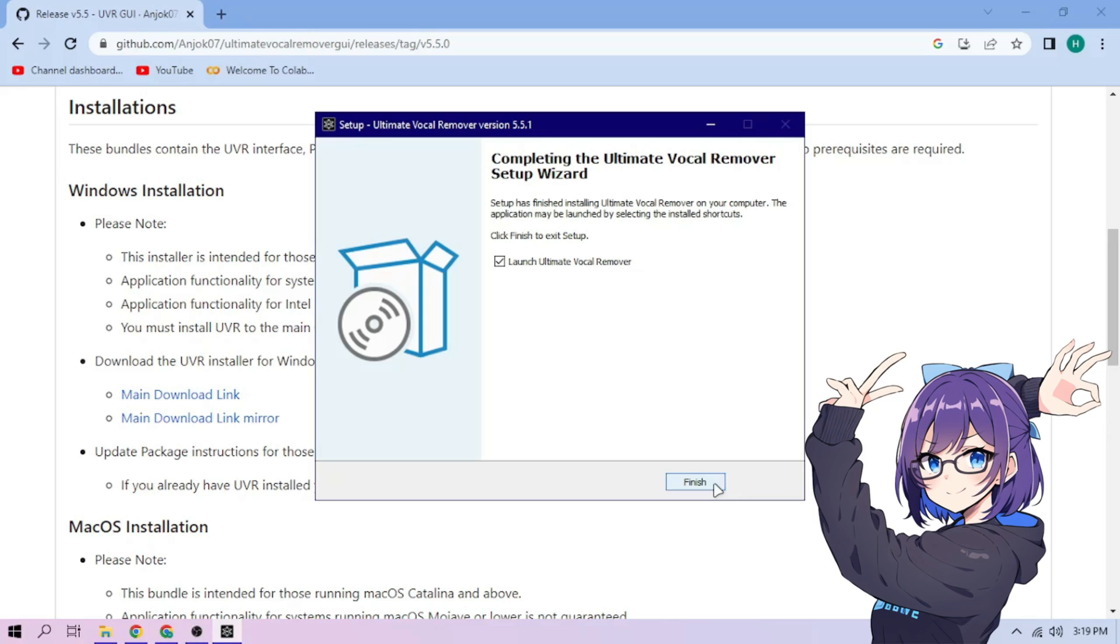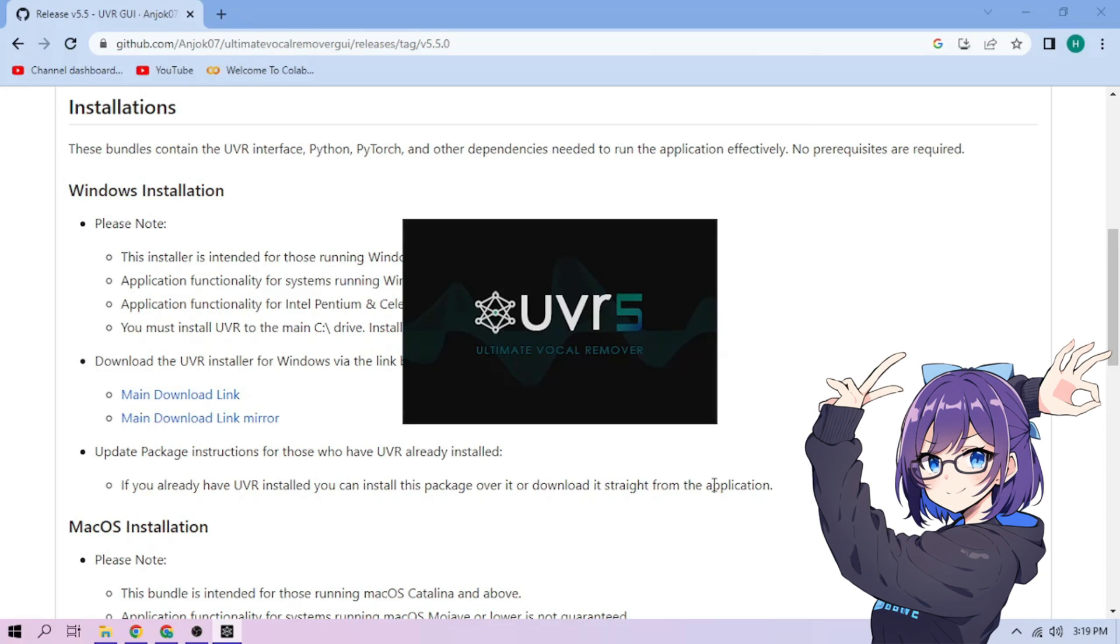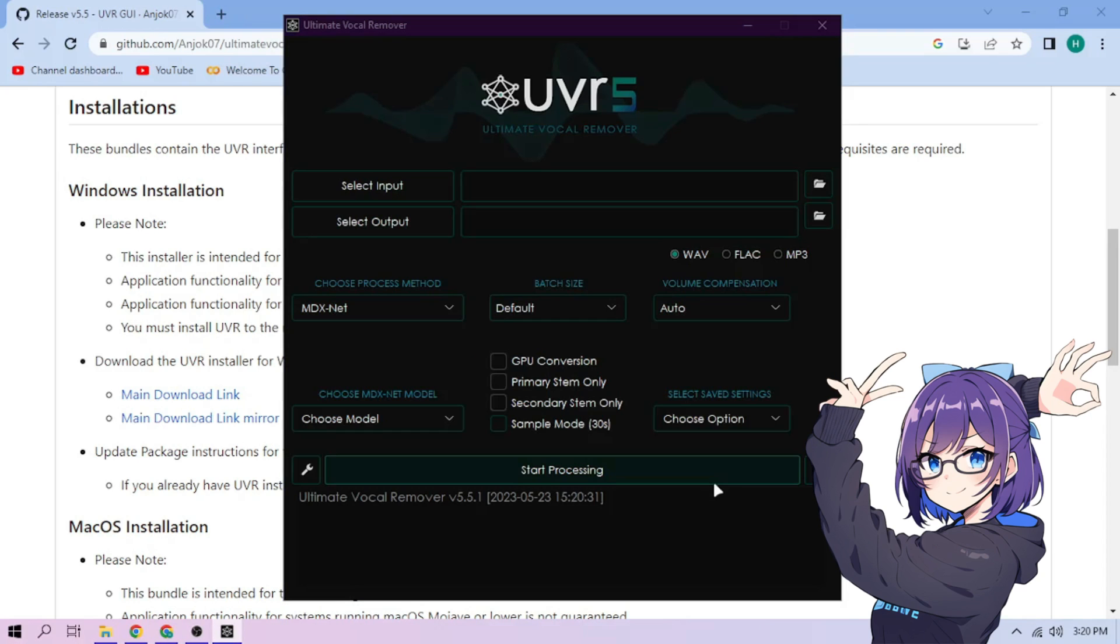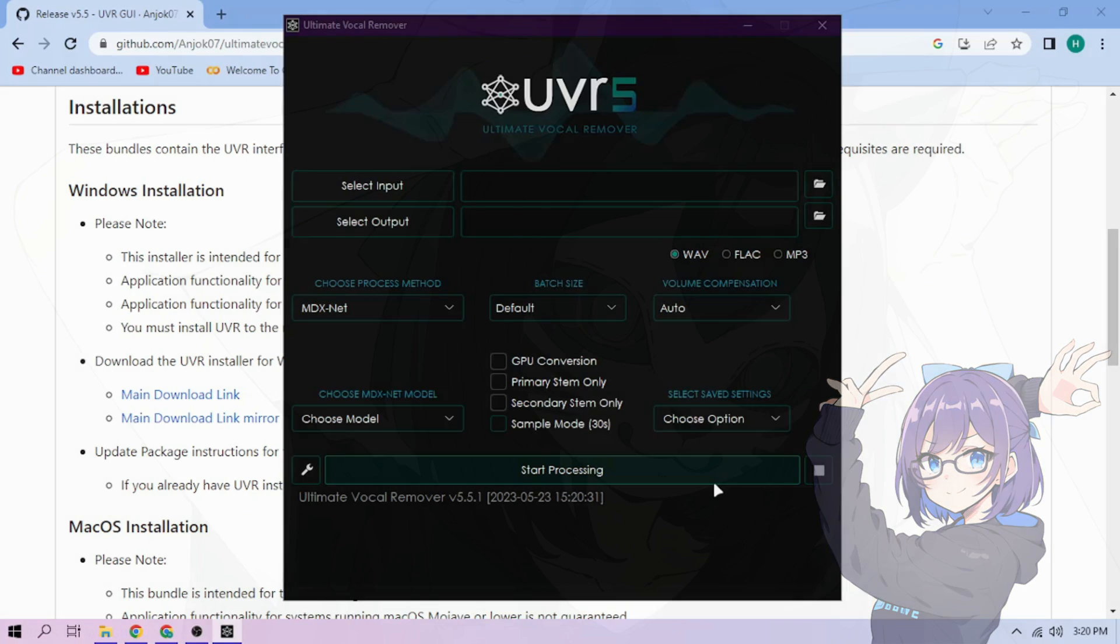After the installation process is finished, click Finish to close the installation window and open up the UVR application. We're done! Thanks for watching and enjoy!